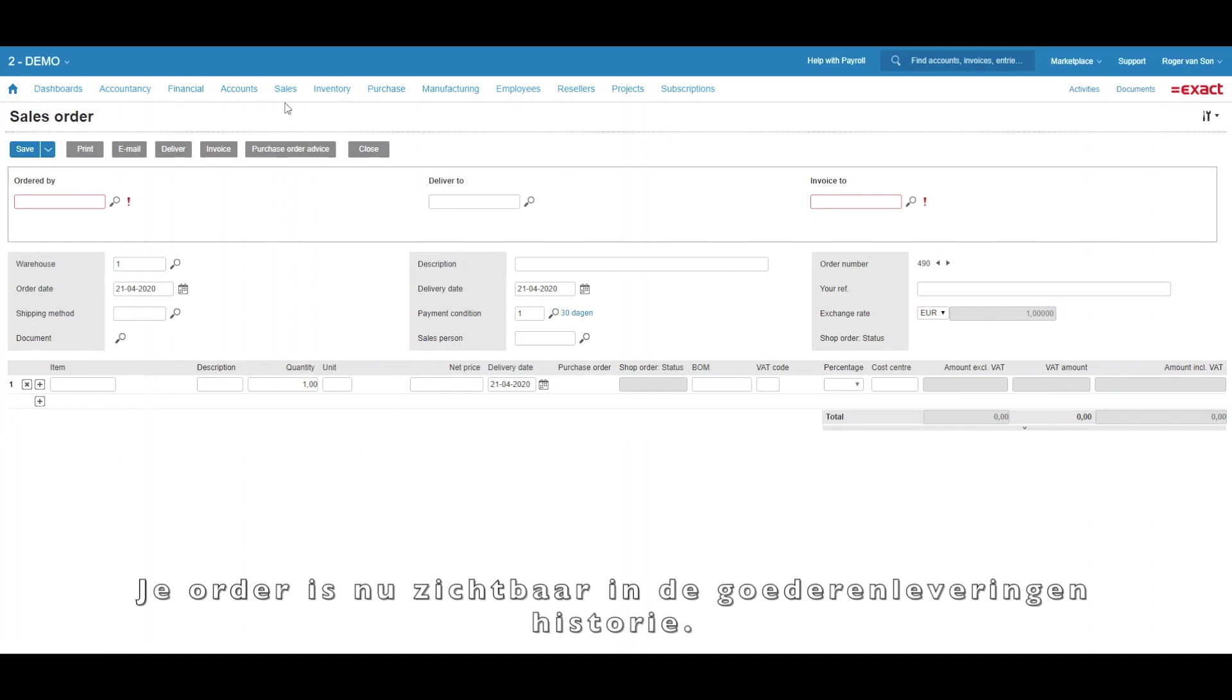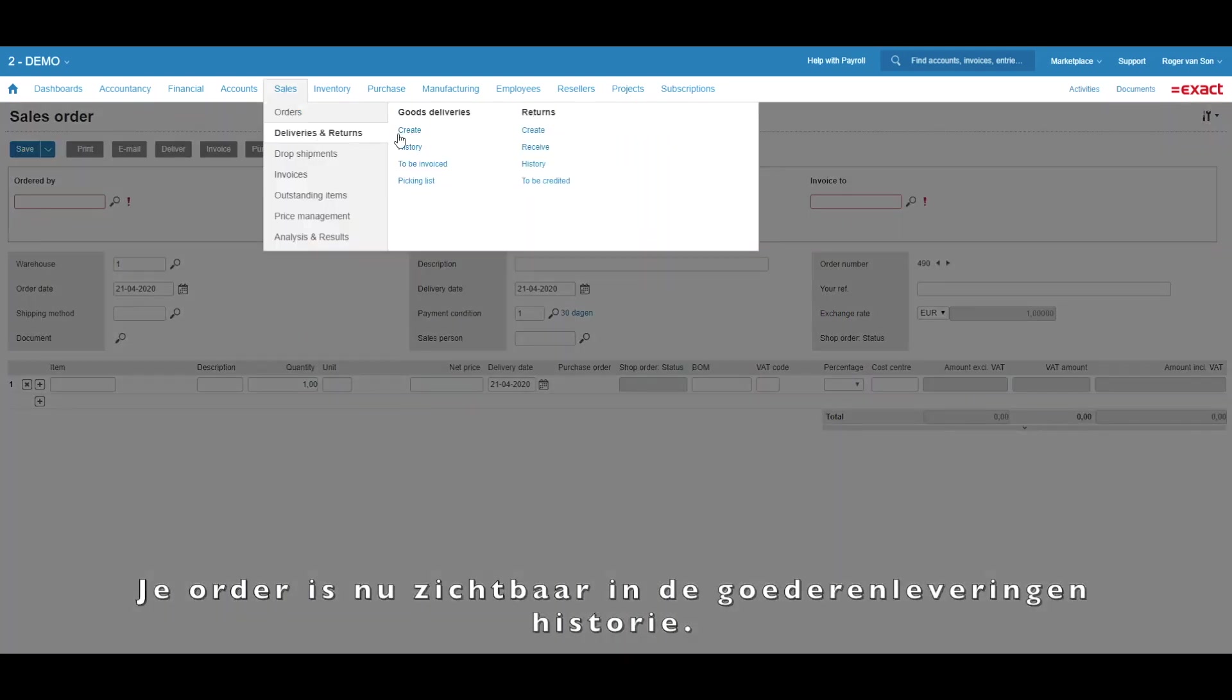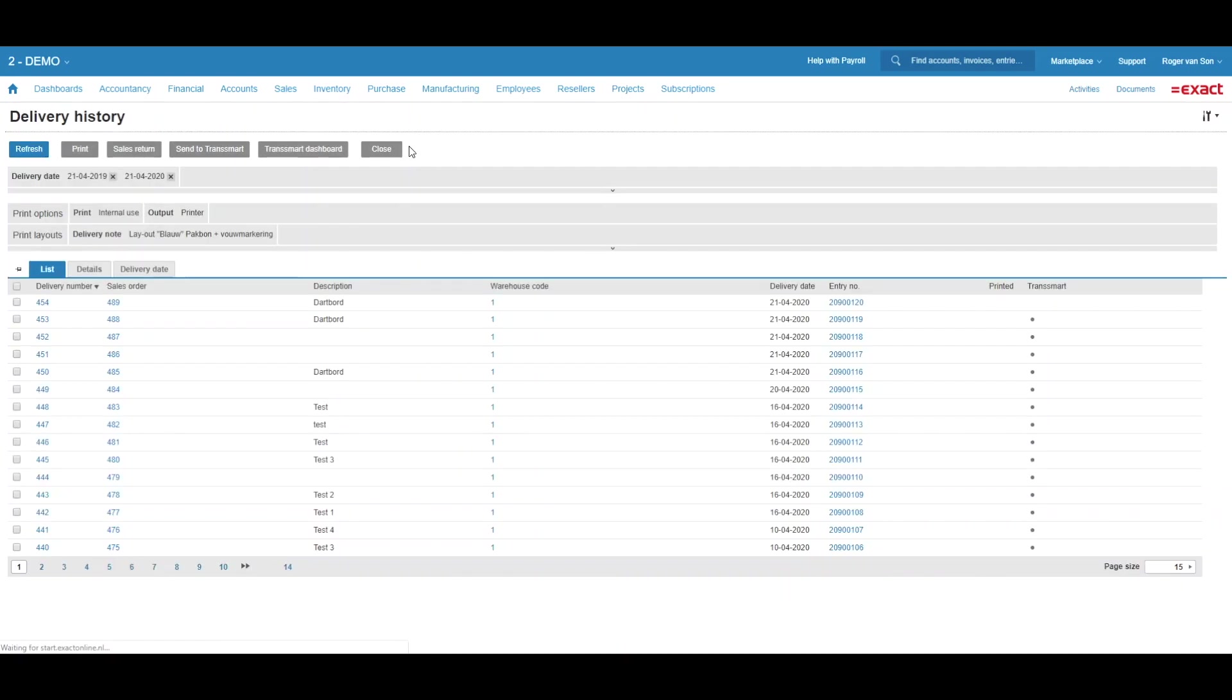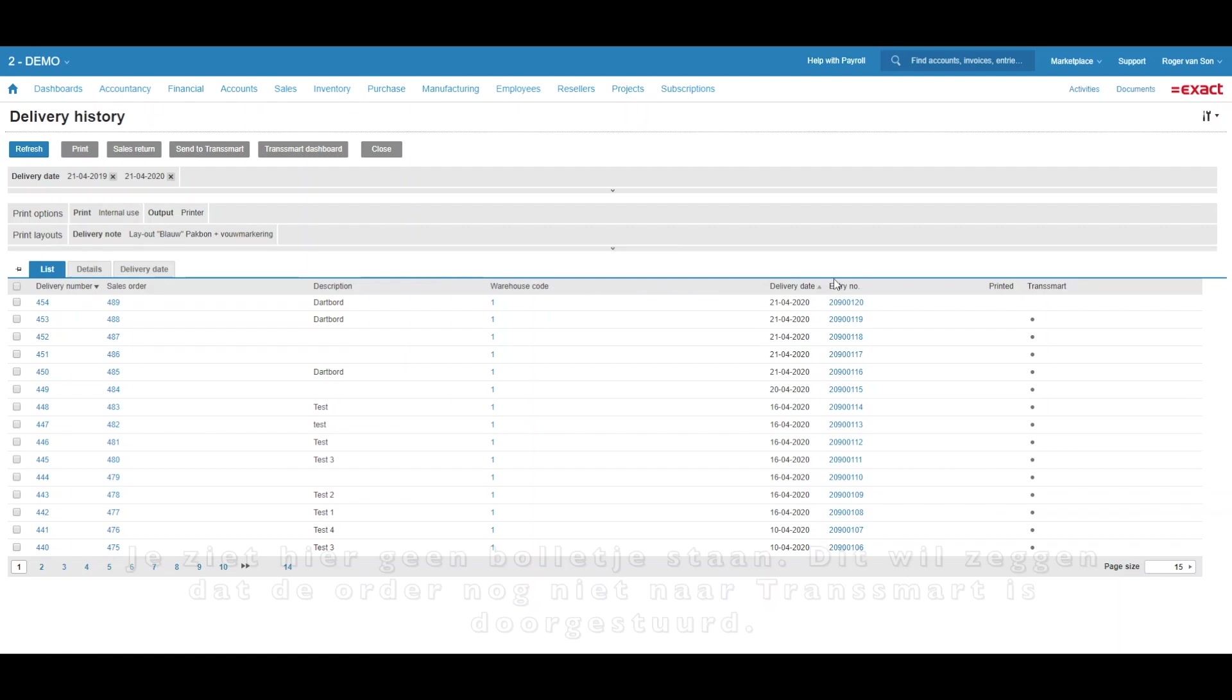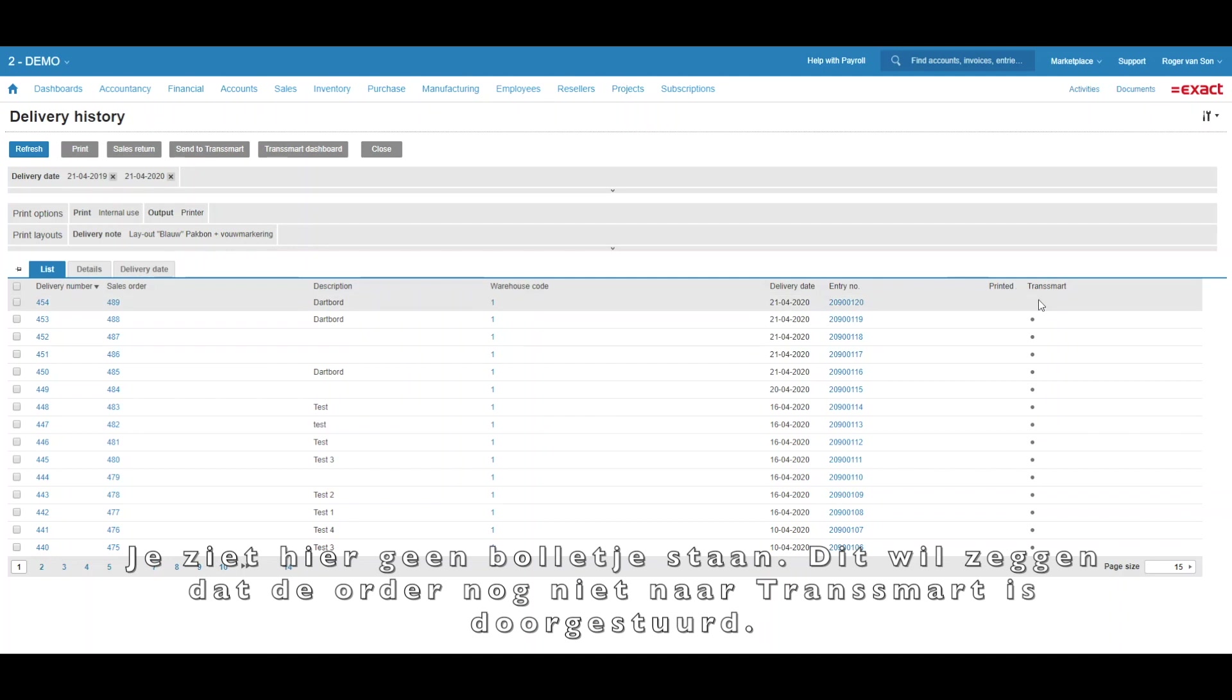Your order is now visible in the Delivery History overview. The top line here is the shipment I just created. Right here, you don't see a bullet yet. This means the order has not yet been forwarded to Transmart.